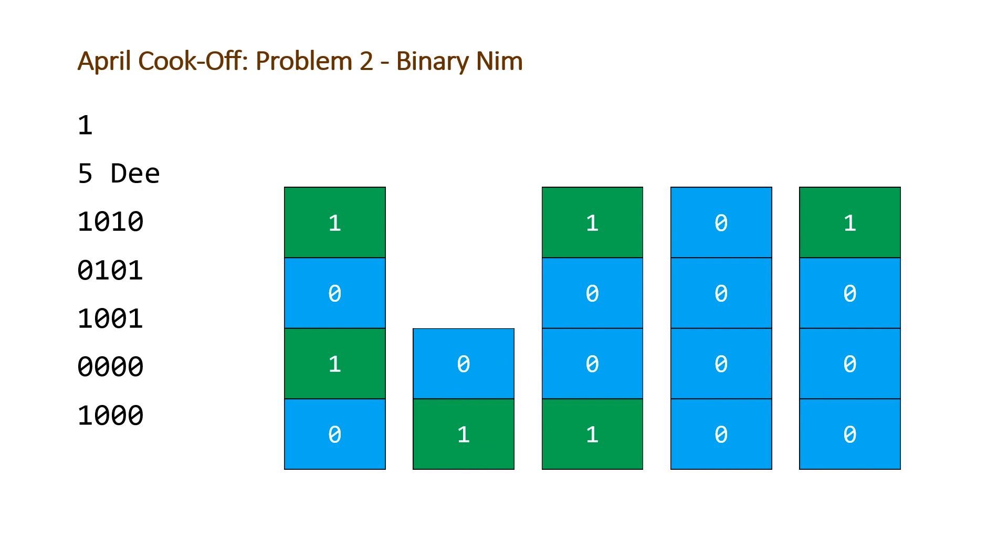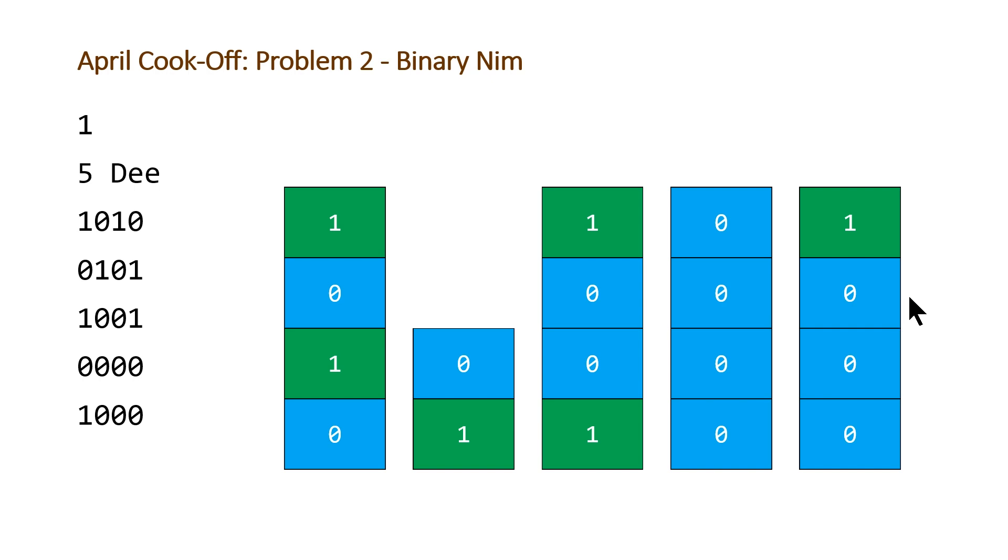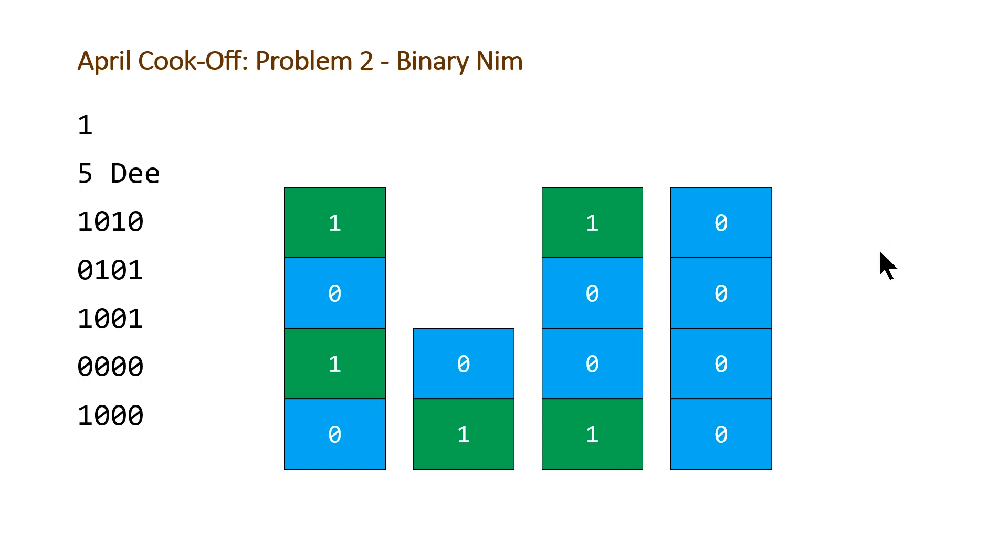And so now it's dumb's turn. So say dumb wants to remove blocks from the fifth stack. He or she should remove all of the blocks in this stack as well, because if he or she doesn't, it gives D more opportunities to remove blocks, and it doesn't help dumb at all. So dumb should just remove this whole stack.